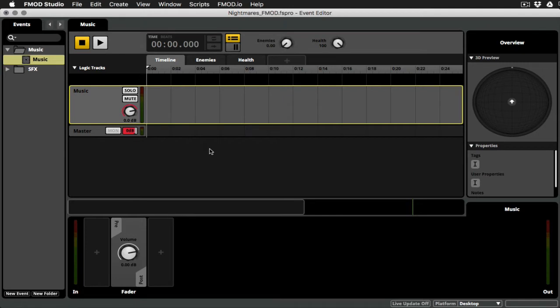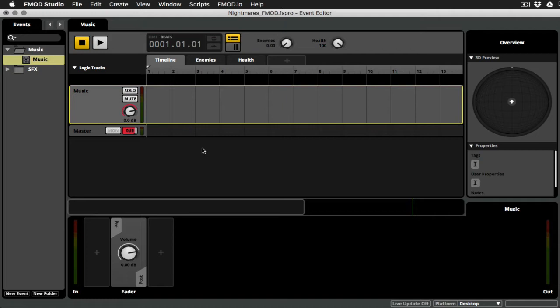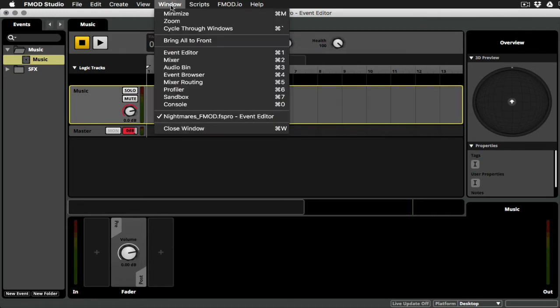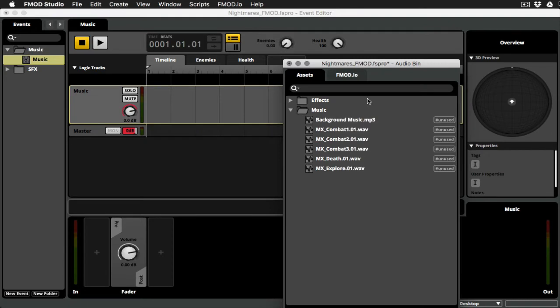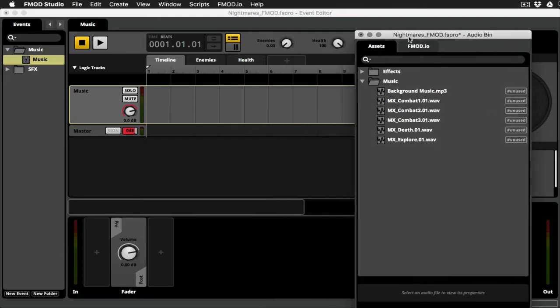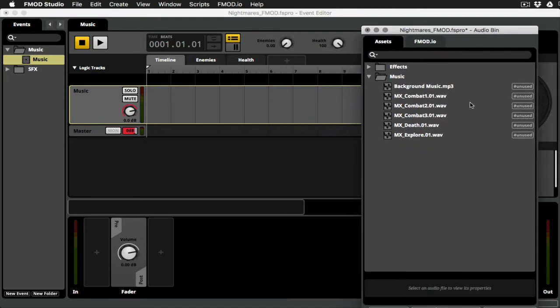Before we get started, you want to make sure that you switch the timeline over to beats, because we're going to be thinking in terms of bars and beats. And I'll drag a couple of clips in, and we can just get some music happening here. So I'm going to hit Command-3 on the Mac, Control-3 on Windows, or go to Window-Audio-Bin.